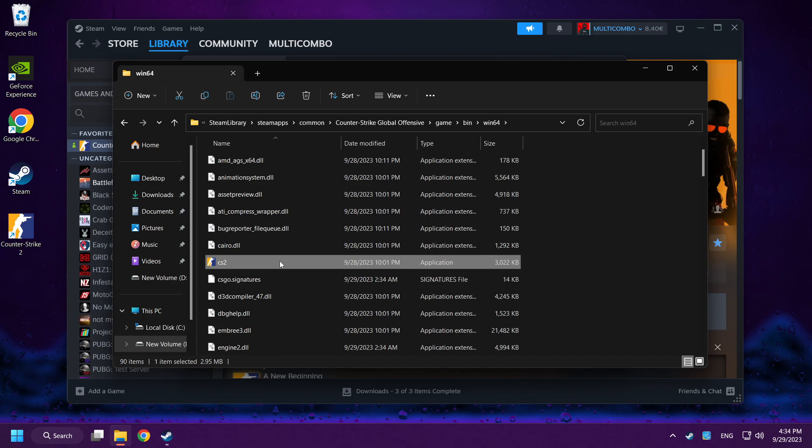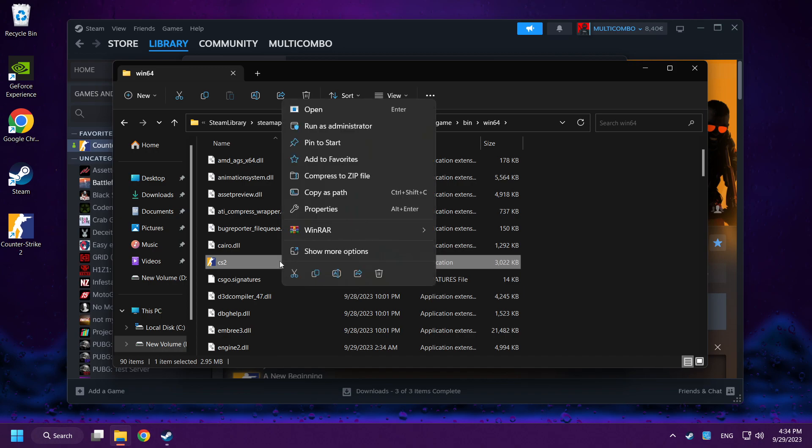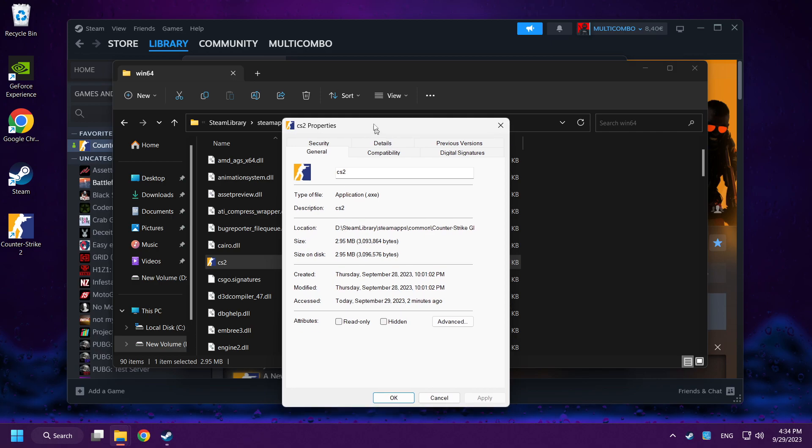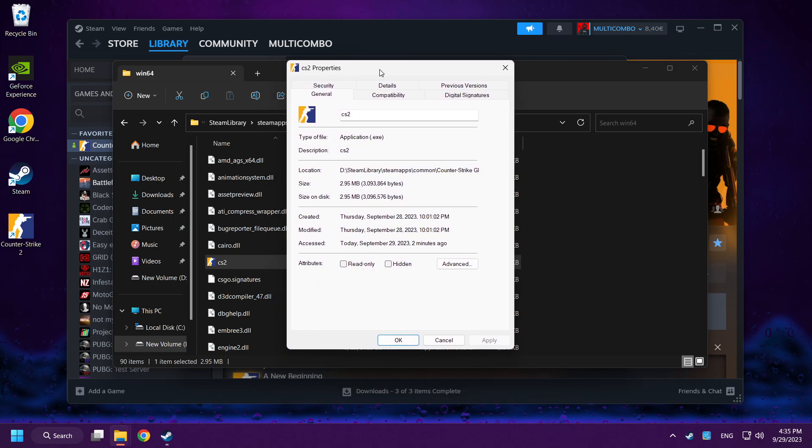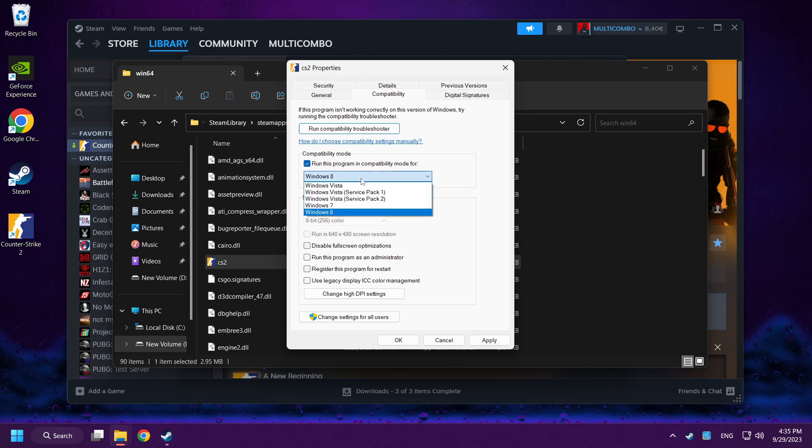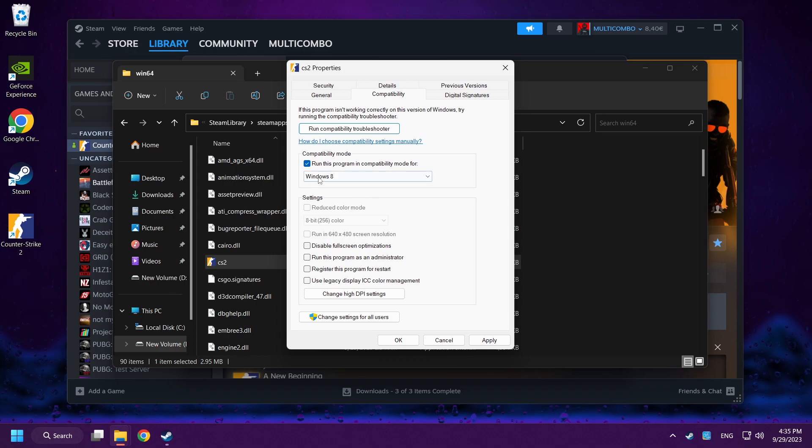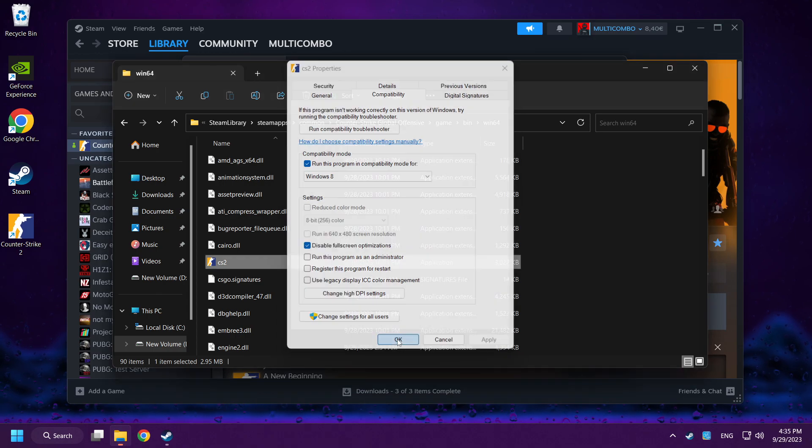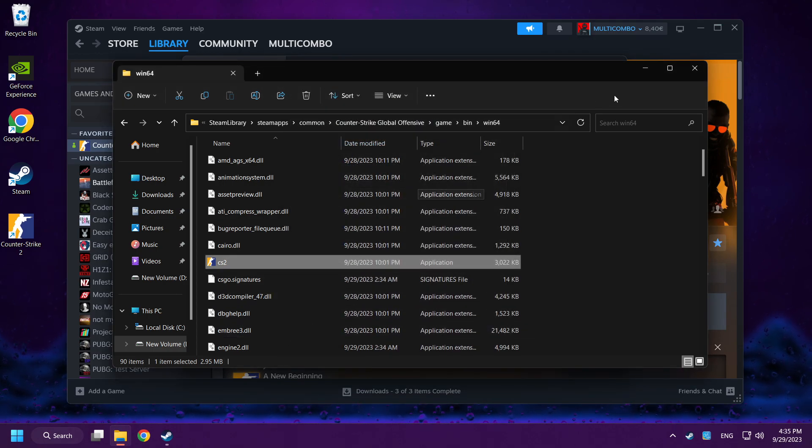Disable full screen optimizations. Right-click and properties. Go to compatibility. Check run this program in compatibility mode. Try Windows 7 or Windows 8. Click apply and OK. Close window.